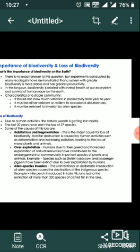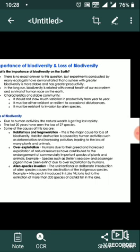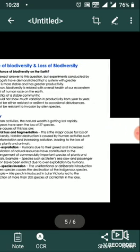Examples of species such as Steller's cow and passenger pigeon have gone extinct due to overexploitation by humans. Alien species invasions: the unintentional or deliberate introduction of alien species causes the decline of indigenous species. For example, Nile perch introduced in Lake Victoria led to the extinction of more than 200 species of cichlid fish in the lake. Co-extinction: when a plant or animal becomes extinct, another plant or animal which is dependent on it in an obligatory way also becomes extinct.